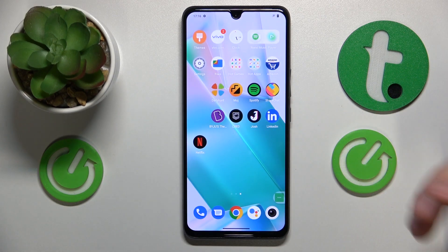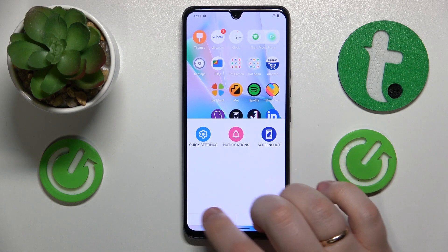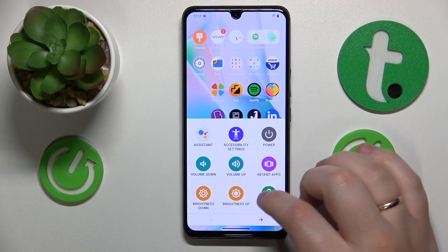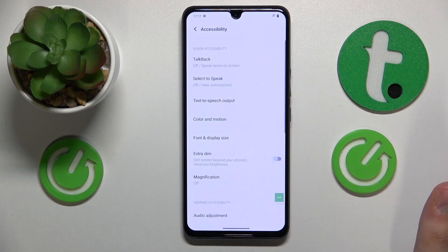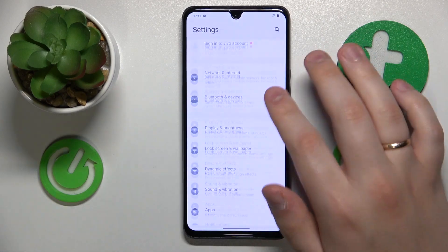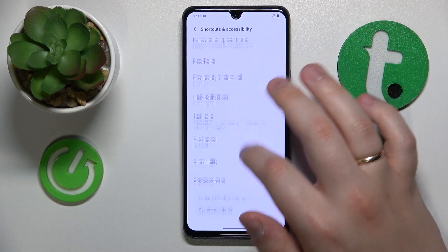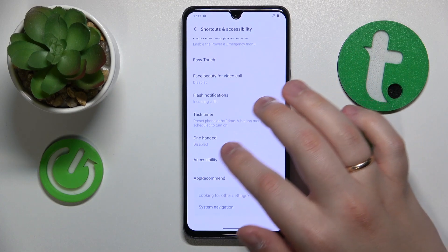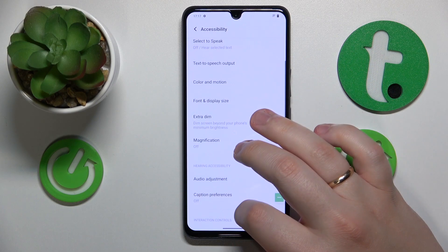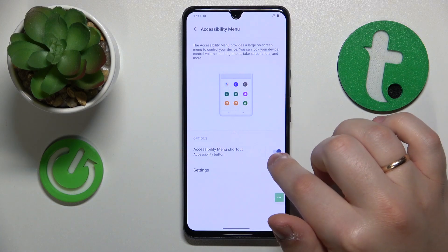And if by turning off accessibility you mean how you can get rid of this accessibility shortcut, then you will need to go to accessibility settings, or you can get there via Settings, then Shortcuts and Accessibility, then open the Accessibility page, then go for Accessibility Menu, and turn off the accessibility menu shortcut toggle.